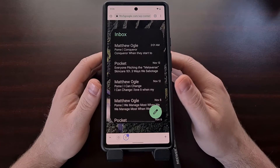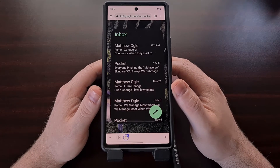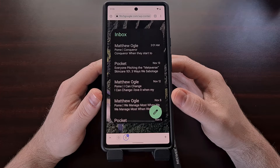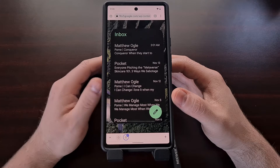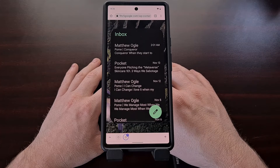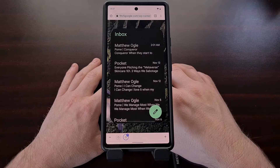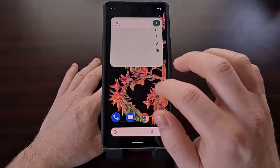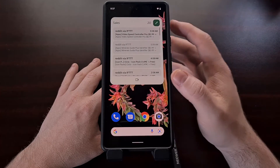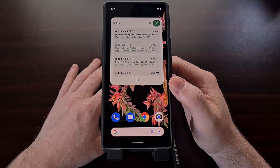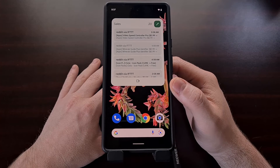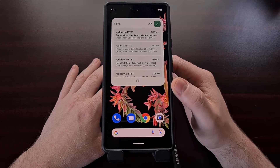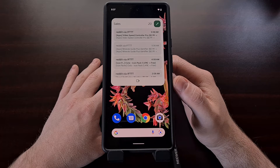You will need to be running Android 12 in order to see the updated widget. This is what the widget used to look like — it had a bit of a Material You redesign but was still just a very basic widget. And now this is what the new Gmail widget looks like.